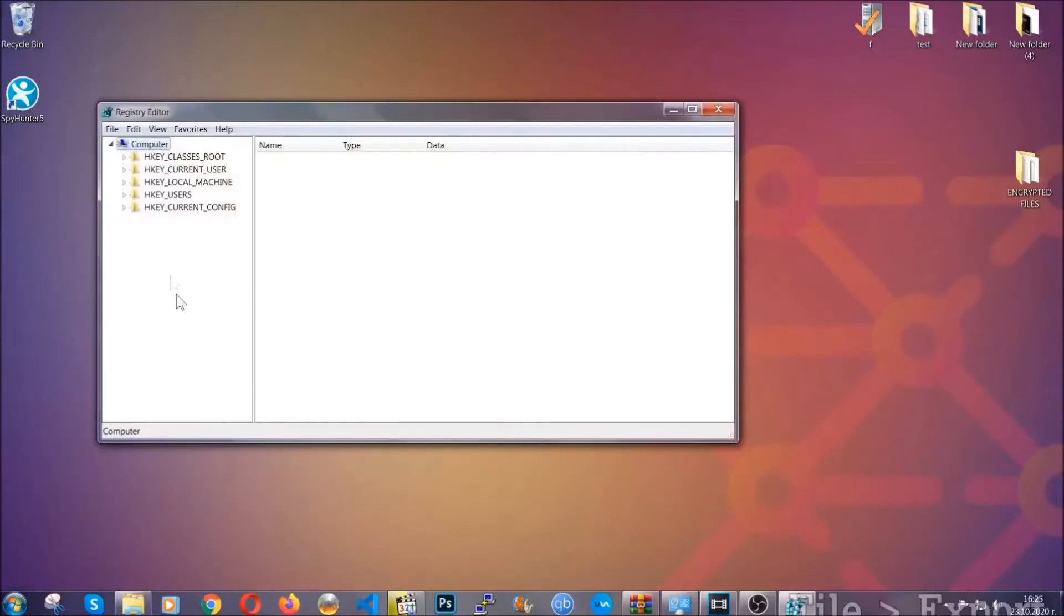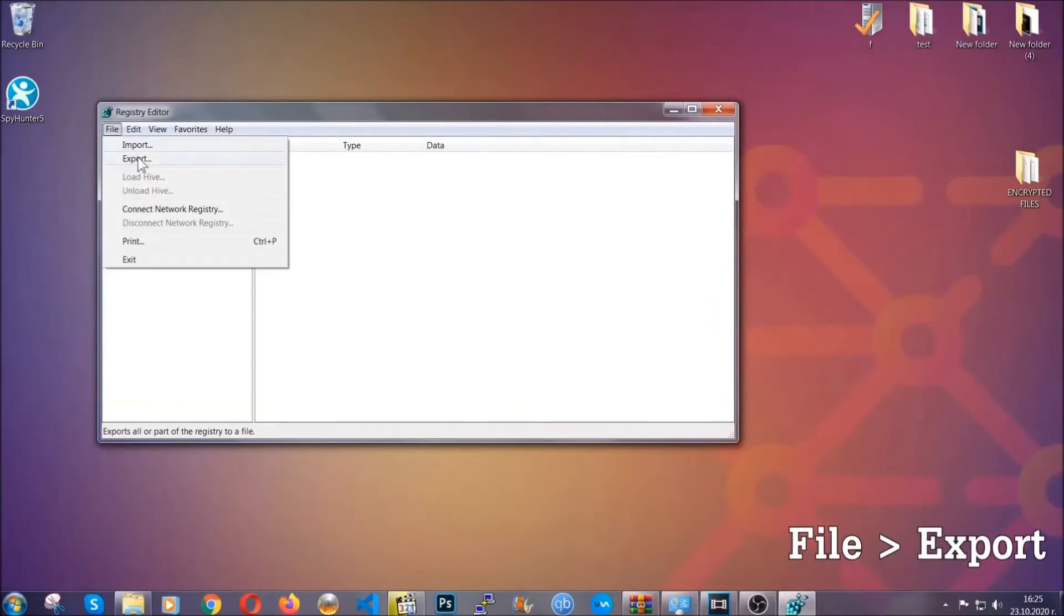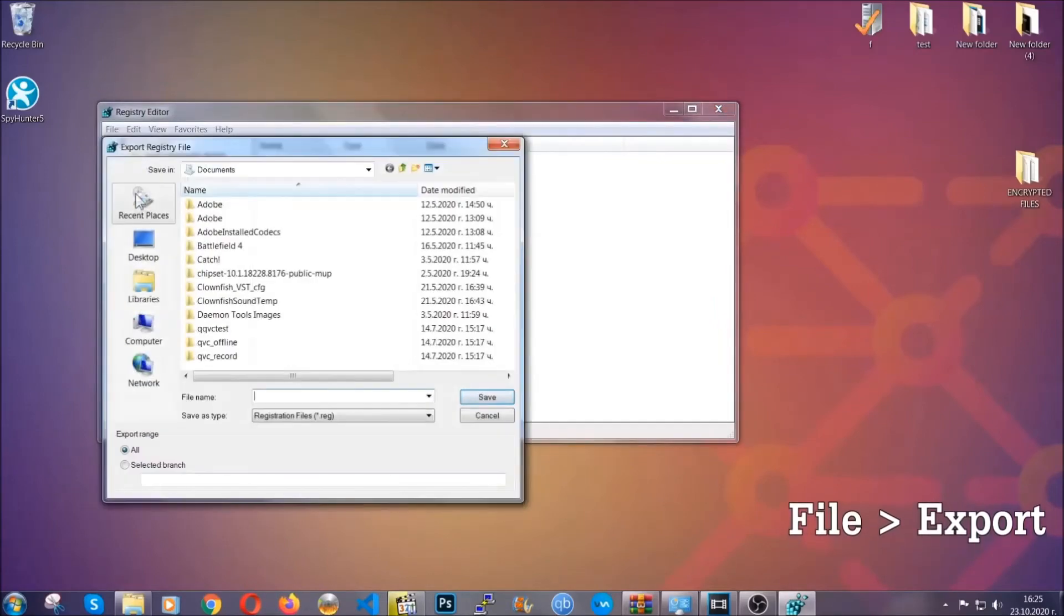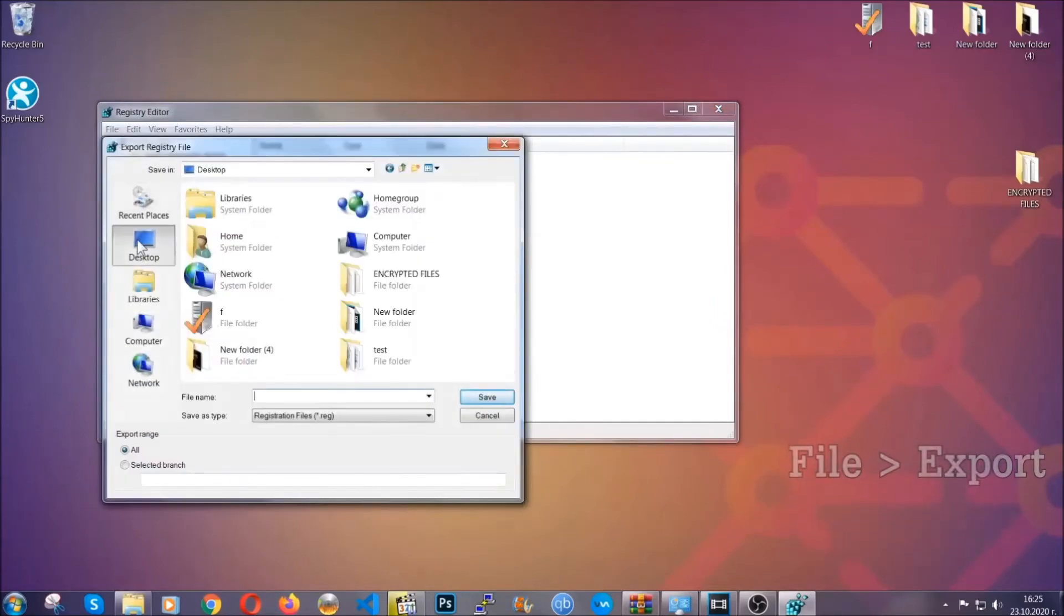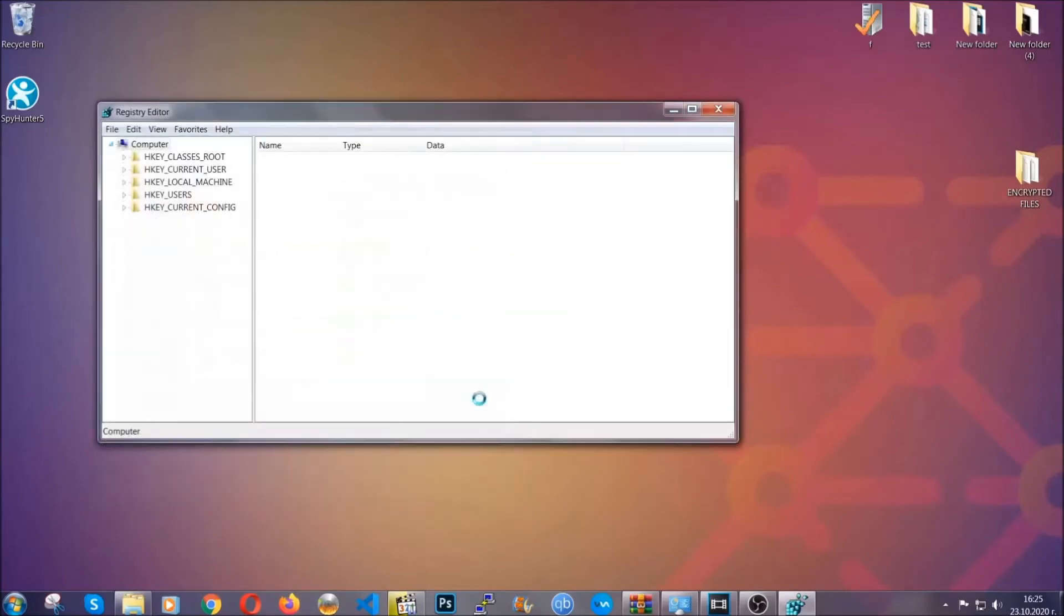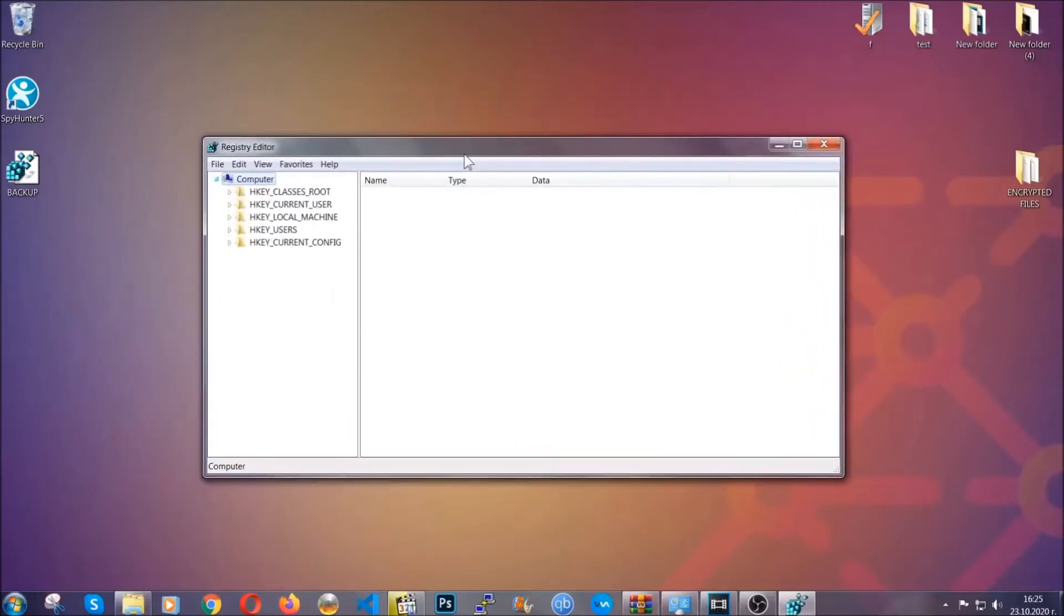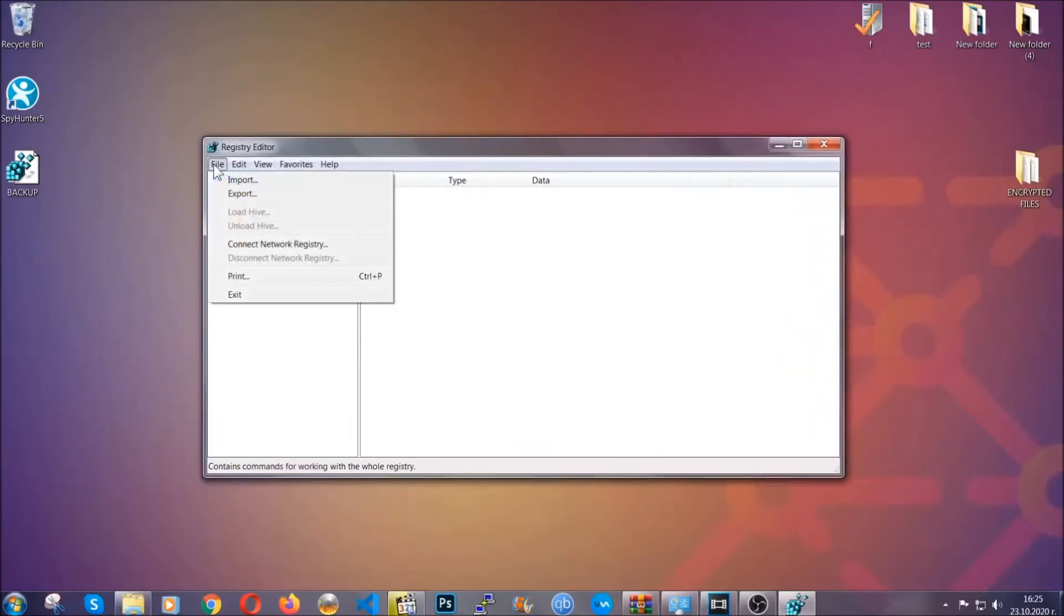First we're going to back up the registry by clicking on file and export. Then you're going to save it somewhere easy to find. On export range, click all and type the file name to be as easy as you can remember. Click on save and now you have set up a backup for your registry. So if something messes up, you can always get your registry back to the old good configuration by clicking on file and then import and selecting this backup file.